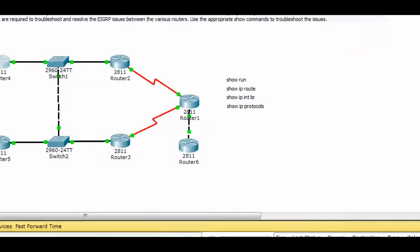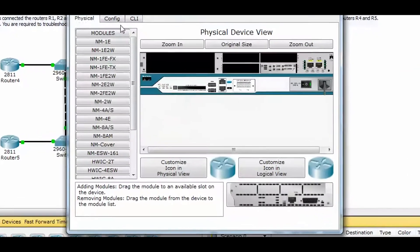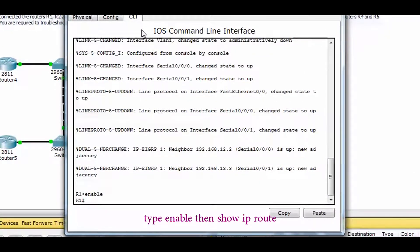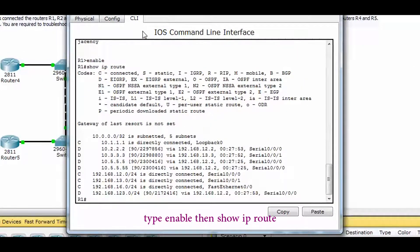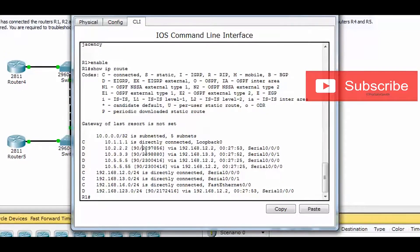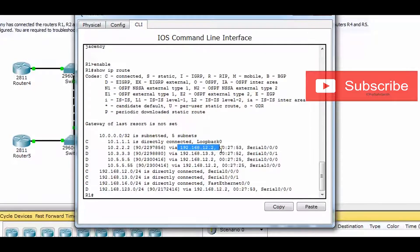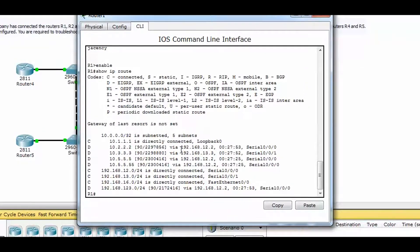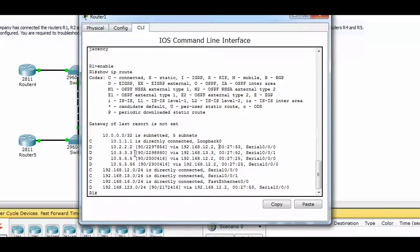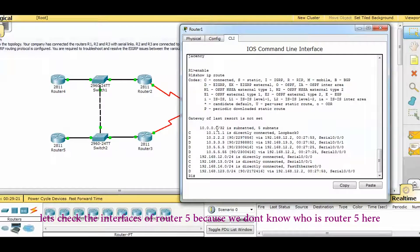Question 2: which path does traffic take from Router 1 to Router 5? Let's check Router 1 — type enable, show IP route. This shows the destination IP addresses, administrative distance, feasible distance, and the via (next hop). This tells us the route Router 1 will take to reach the destination IP address of Router 5.